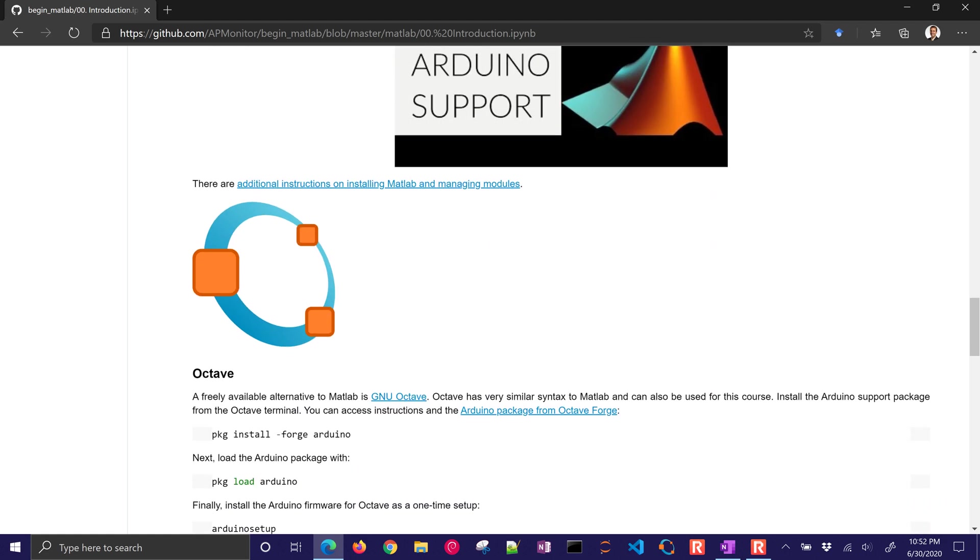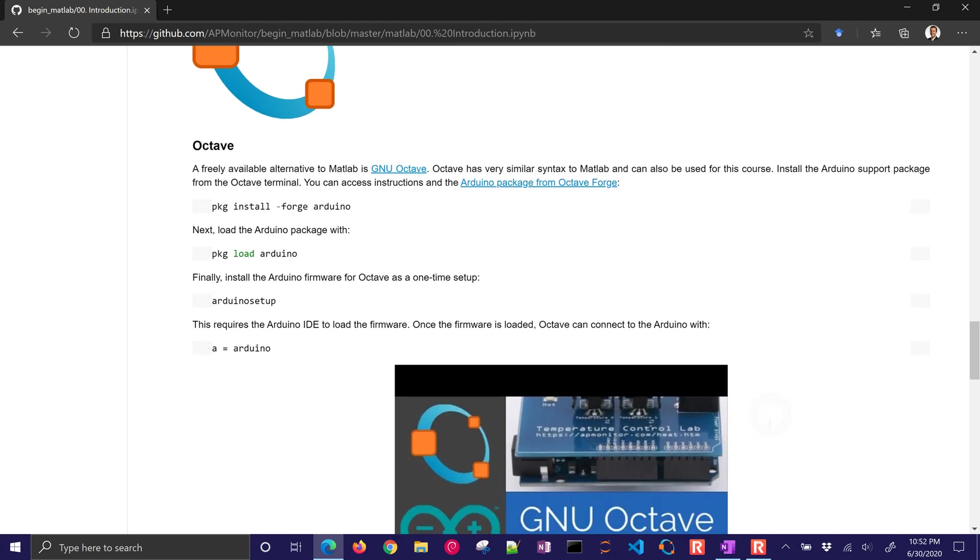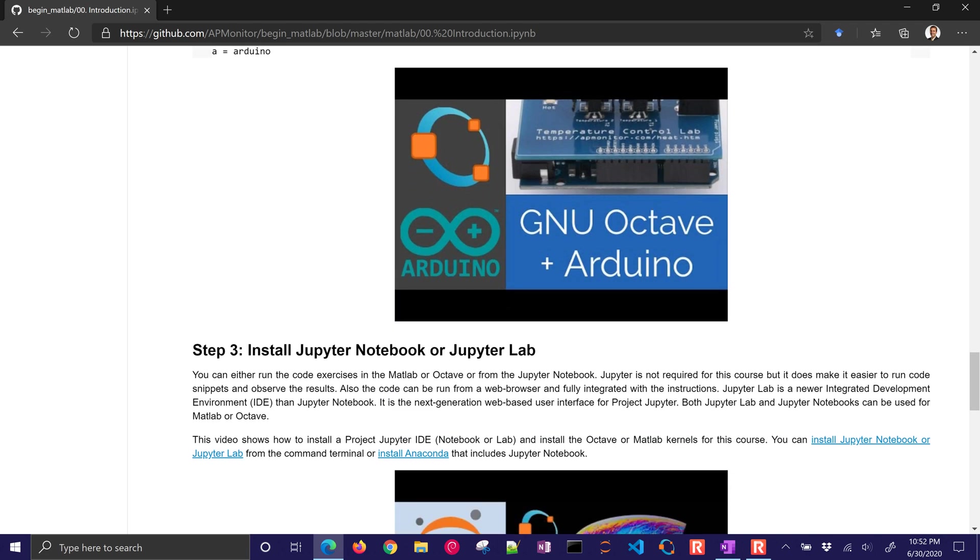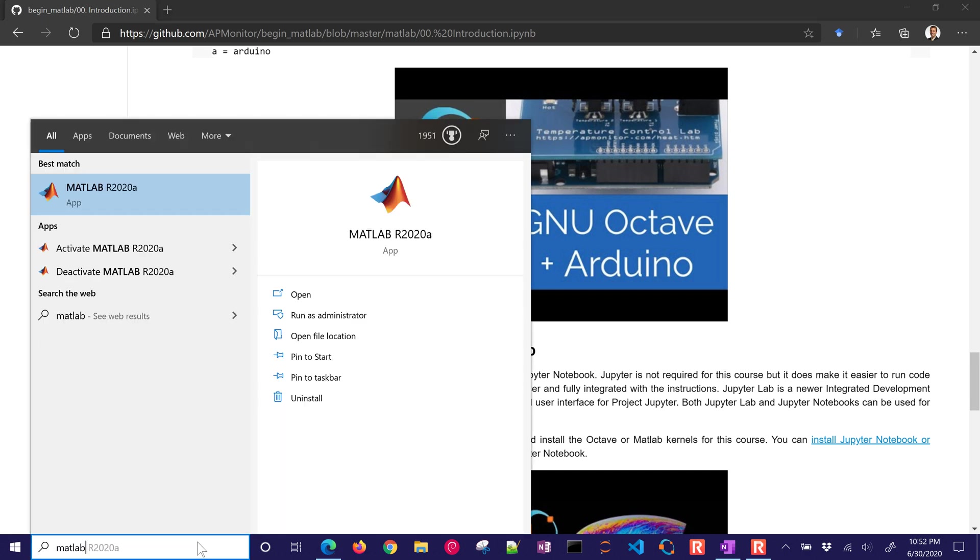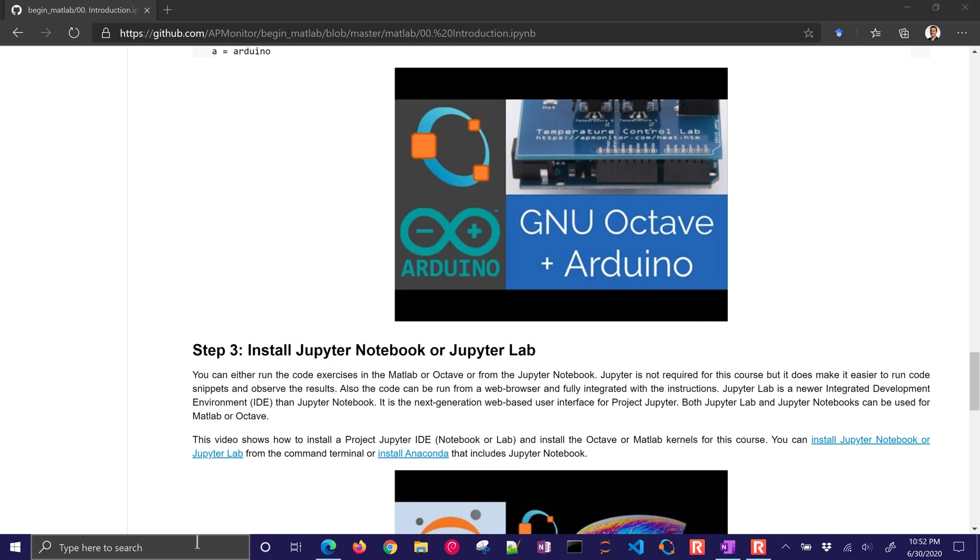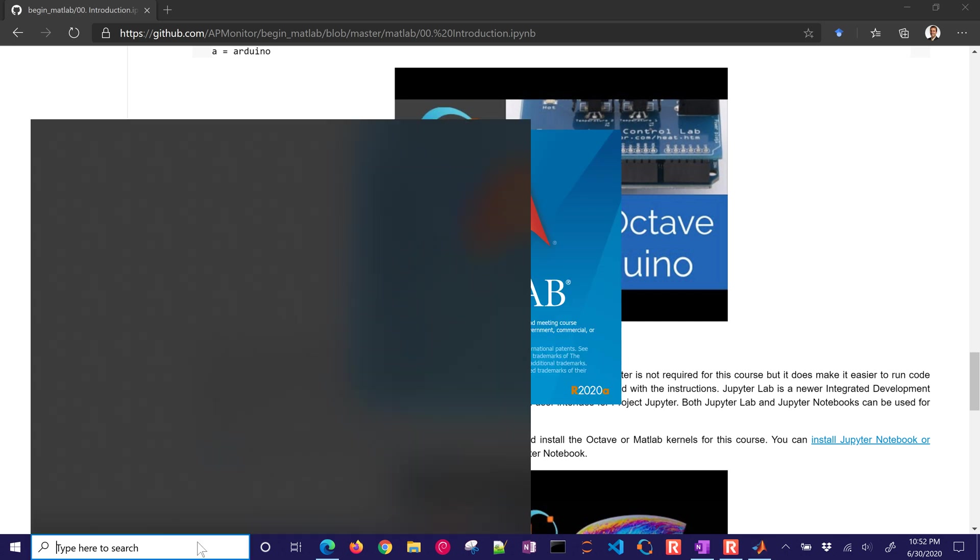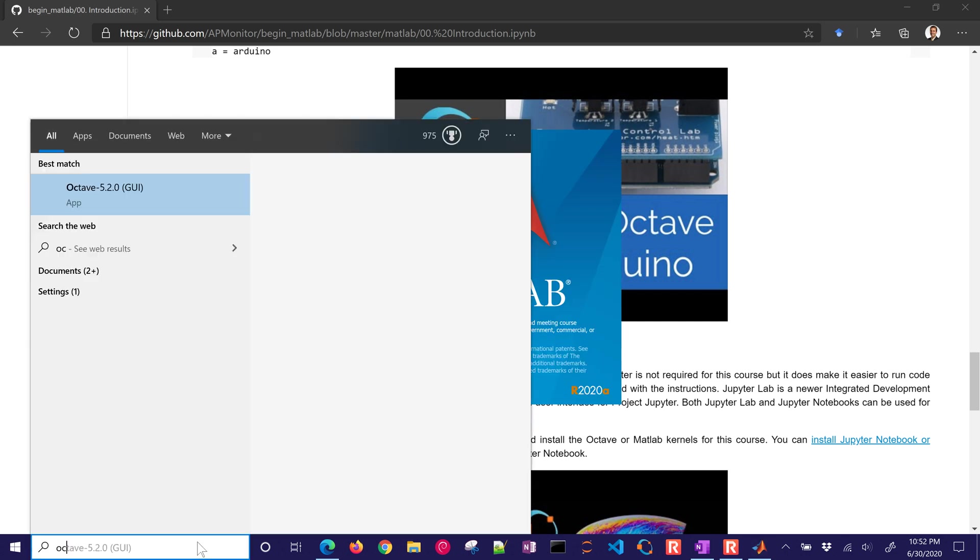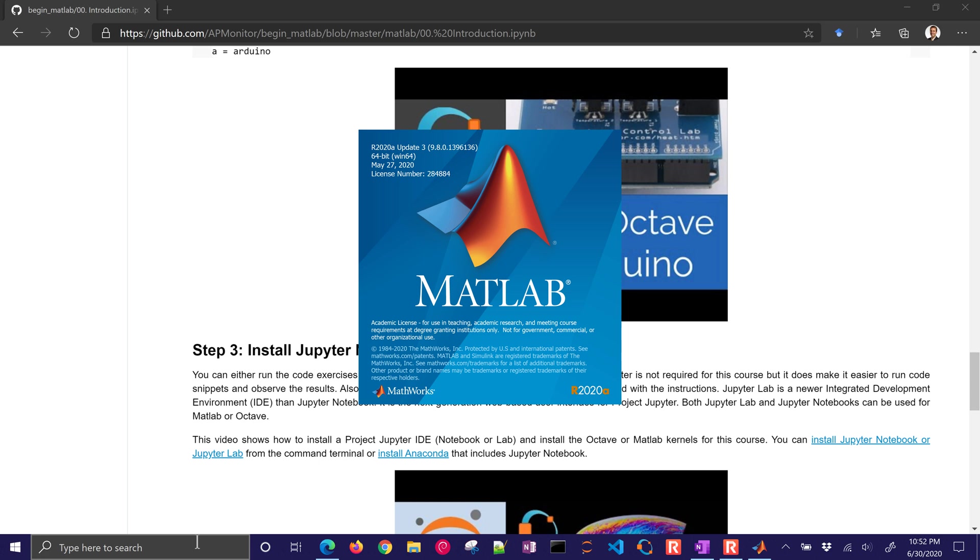Likewise in Octave, you can install Arduino support in Octave and instructions and setup are fairly simple. The next thing that's kind of unique about this course is instead of using the integrated development environment from MATLAB or from Octave, we're going to use instead the Jupyter notebook.